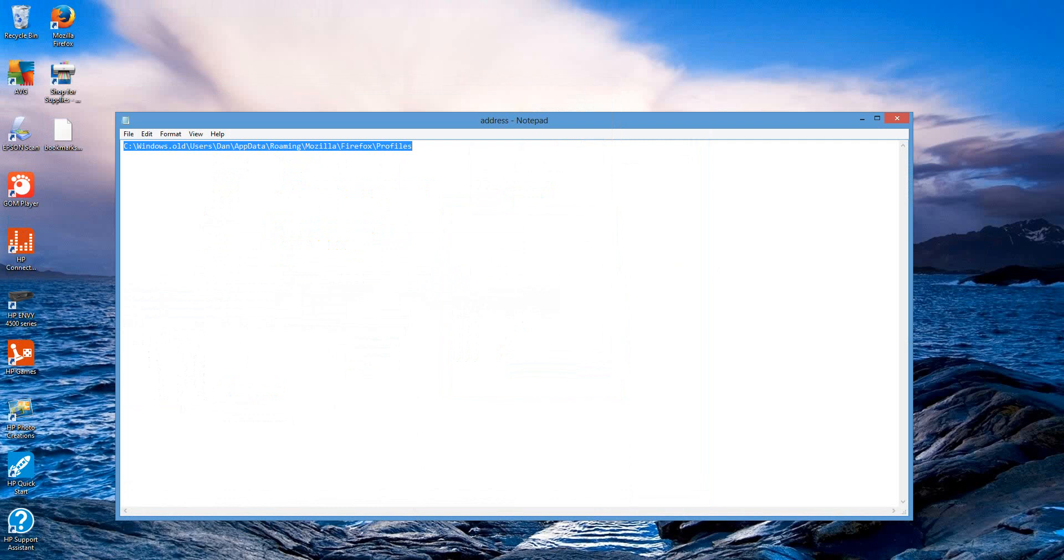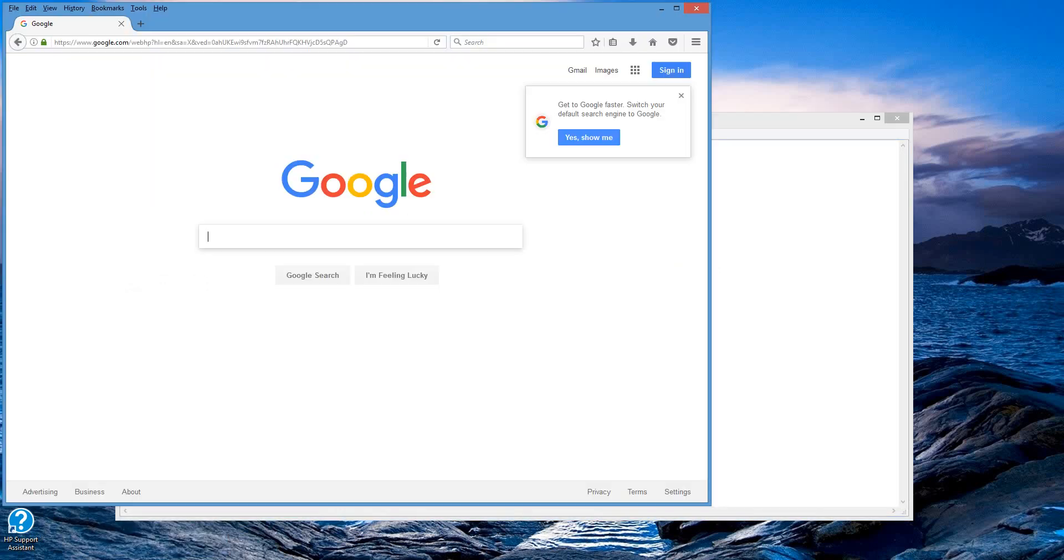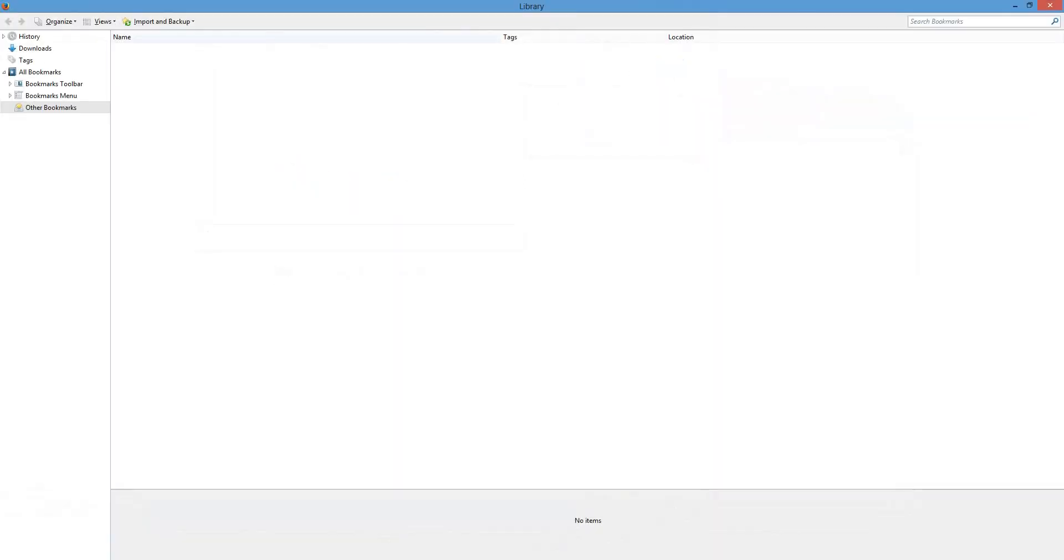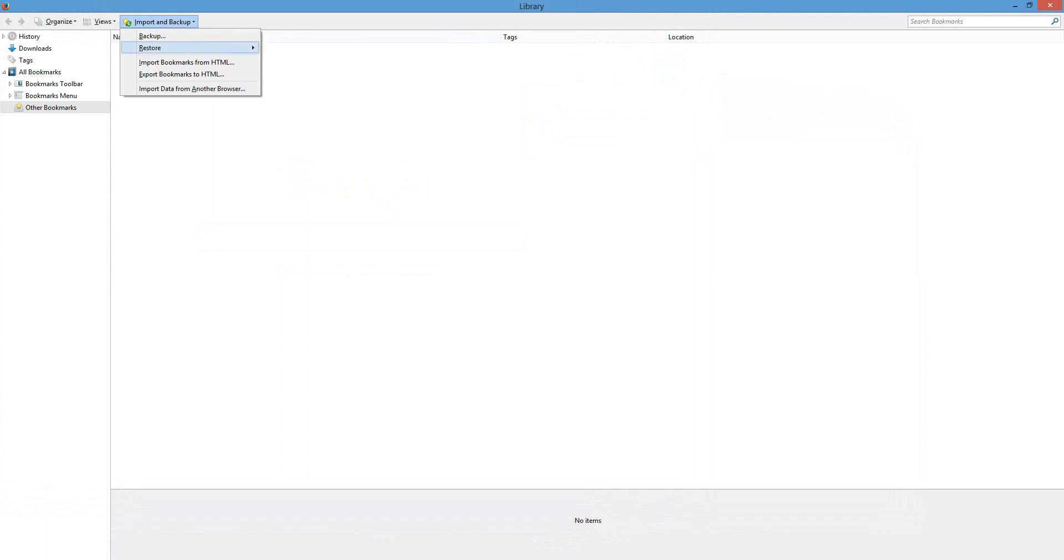Okay, so now I'm going to go to my Firefox, my new Firefox, go to my bookmarks tab, select all bookmarks. Once you're there, you're going to see an import and backup option. Go ahead and click the dropdown, hit restore, and hit choose file.